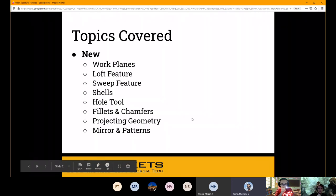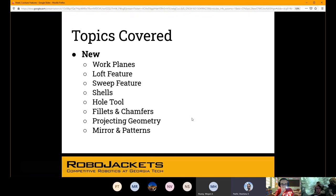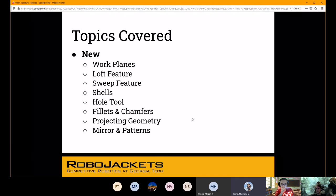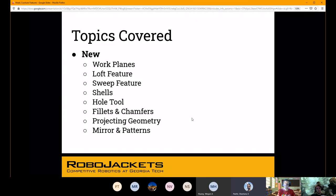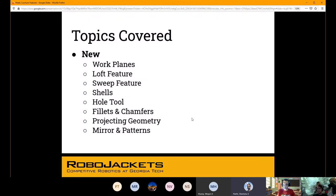Just a brief overview. We've got workplanes and several features. 'Features' can be a keyword here — it's not just a facet of the software, but a feature is any kind of three-dimensional aspect of a part, whether it be lofts, sweeps, shells, or holes. We'll get to the rest in detail.